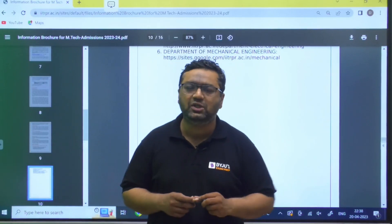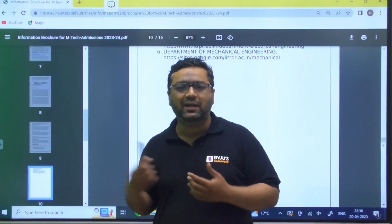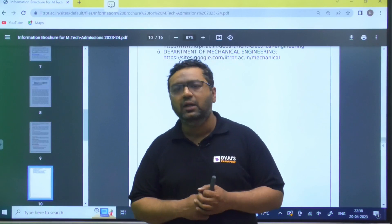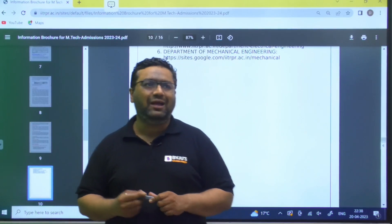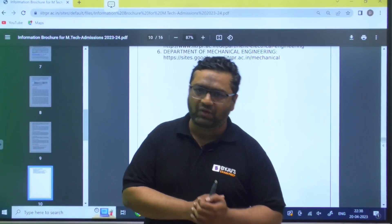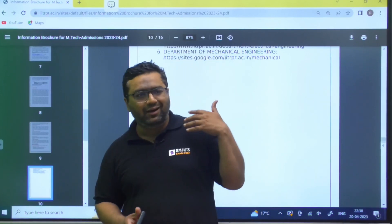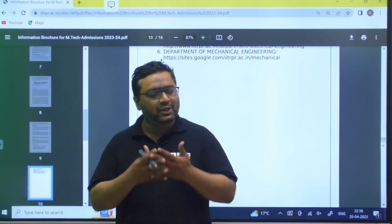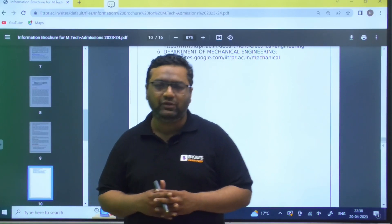Guys, if you have not applied yet, IIT Open is also a good opportunity if your GATE score is less. I feel we have now covered all the notifications related to IITs. In the month of May you will be having the COAP results, so all the best for that. Goodbye for this session.